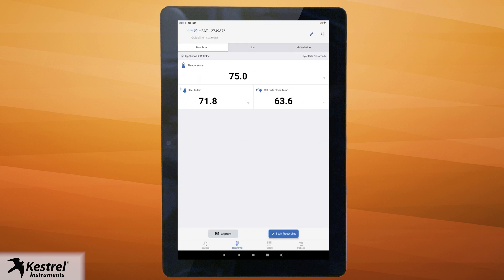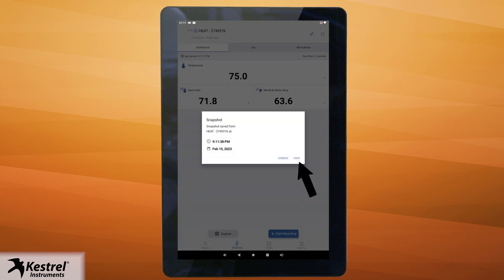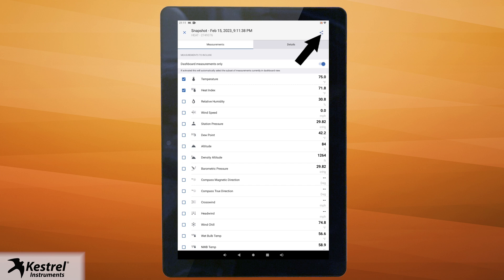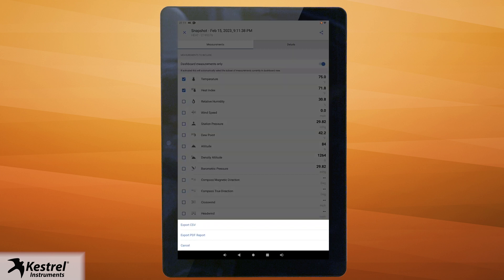You can capture a snapshot of the data in your dashboard. Make sure you're in your device dashboard and tap capture, then tap view to check out your snapshot. Select which measurements you would like to export or select dashboard measurements only, then select the measurements currently displayed on your dashboard and tap save. Tap the share icon at the top right corner to export the file as a CSV or PDF.